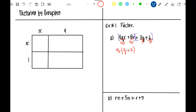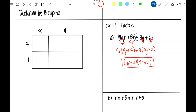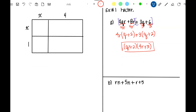Eight divided by four is two with no R's left. For the second pair, I can divide both by three but I can't take a variable out, so my greatest common factor is plus three. Three Q divided by three is Q; six divided by three is two. Now I have a common binomial — both have Q plus two — so my answer is (Q + 2)(4R + 3).